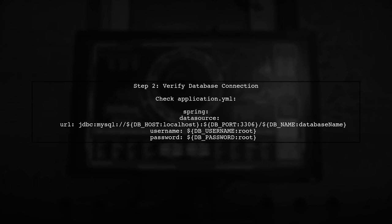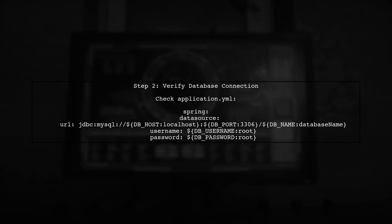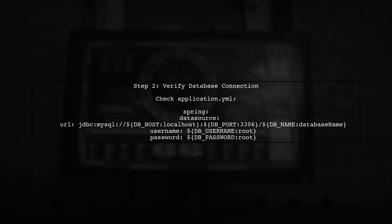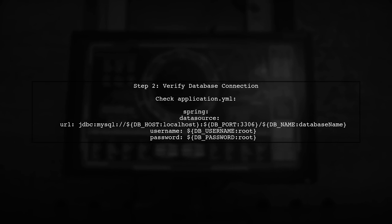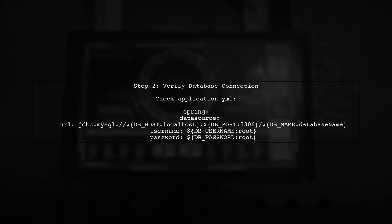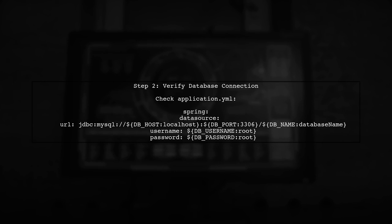Next, let's verify that your database connection is properly set up. Ensure that the database URL, username, and password in your application YML file are correct and that the database is accessible.